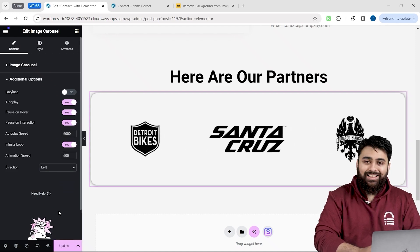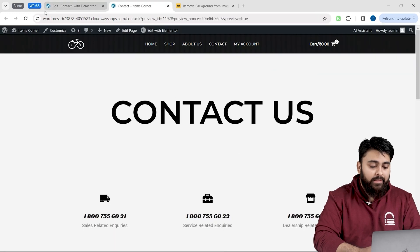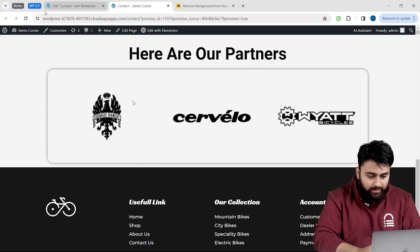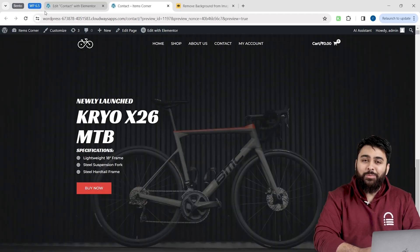Awesome! Now let's go back to our site, hit Refresh, and scroll down. As you can see, it's working. And if I click on a logo, it opens a new page too.